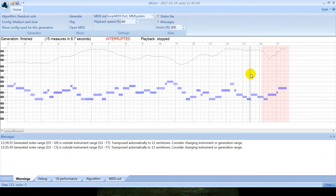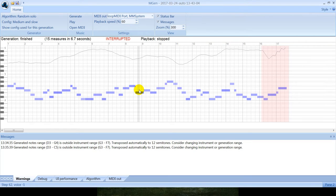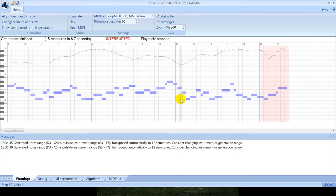The opacity of notes shows their velocity and the color of notes shows their voice. Currently there is only one voice in this algorithm.